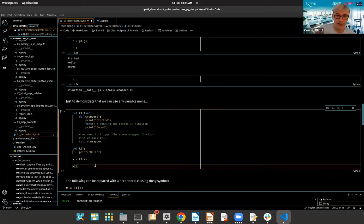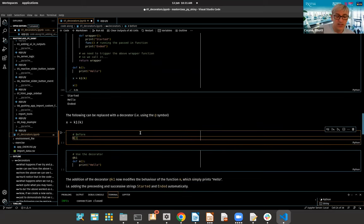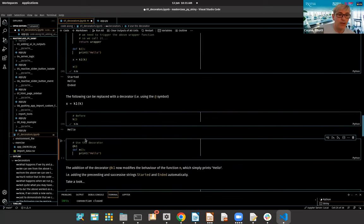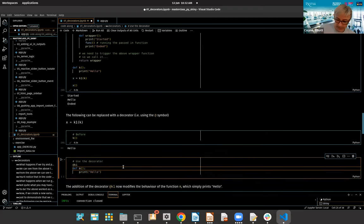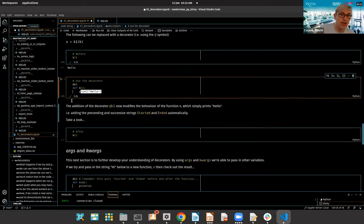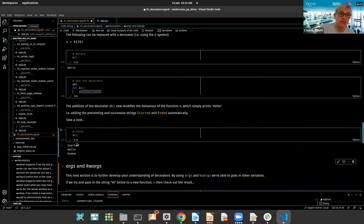To put this together with any variable name we want: we have k1 with the wrapper containing 'started,' calling the input function, and 'ended,' returning wrapper. We create brand new function k with a 'hello' statement, call k1 feeding in k, and execute with parentheses. We get 'started,' 'hello,' and 'ended.' Then — when we add the at sign and the function name k1 as a decorator and define a new function m with just the hello print statement — calling m gives us the functionality of k1 as well as m, pulling in 'started,' 'hello,' and 'ended.'